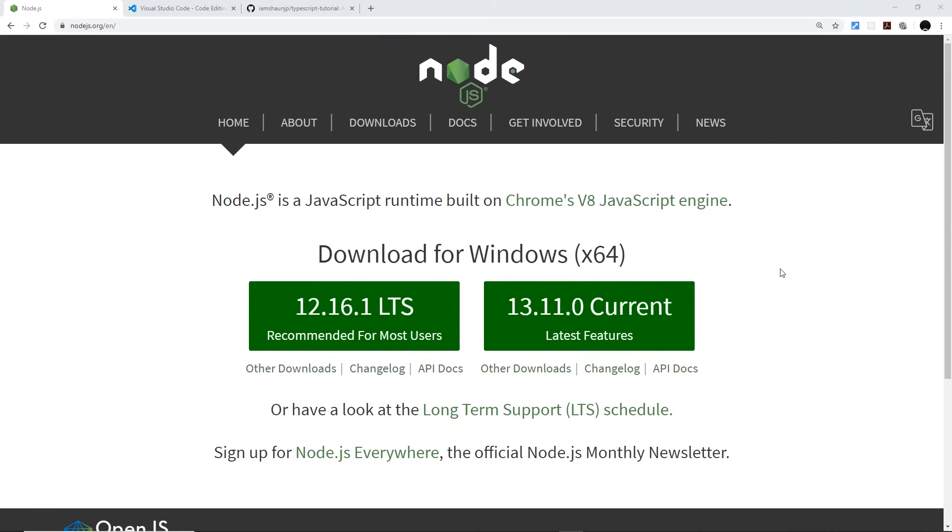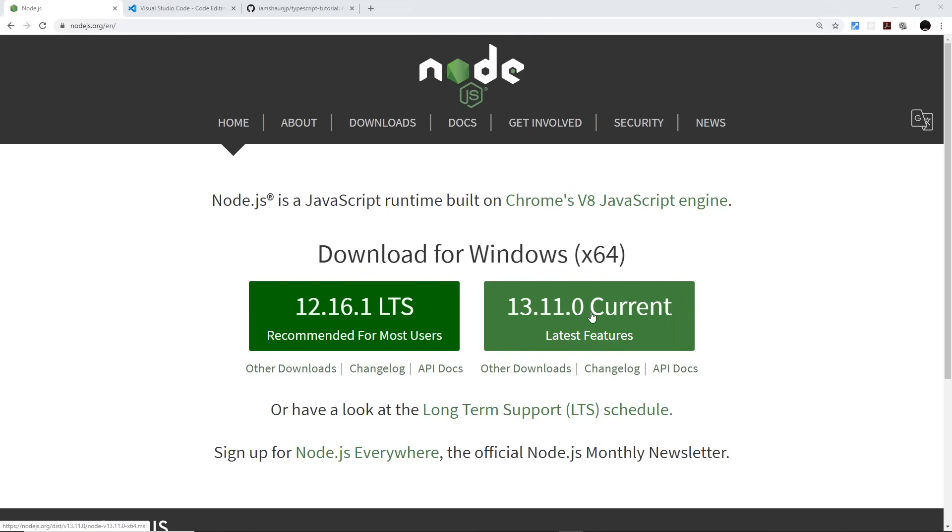As well as that, you're going to need to have Node.js installed on your computer as well, and this is so we can use NPM, the Node Package Manager, to install and compile TypeScript. Now you don't need to understand how to work with Node.js, we just need it for NPM to install TypeScript and I'll show you exactly how to do that. But if you don't have it installed, definitely install it here at Node.js.org and click on this button right here to download it and go through the install wizard.